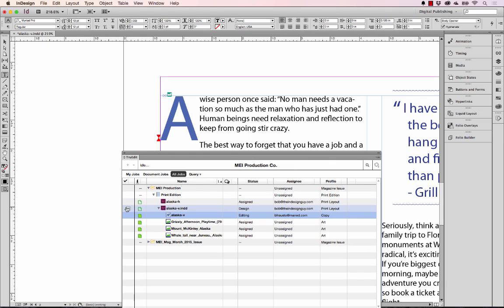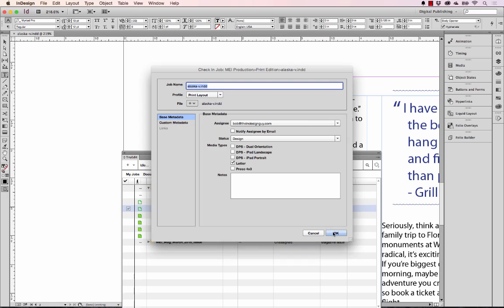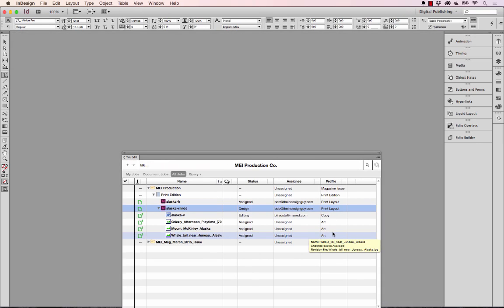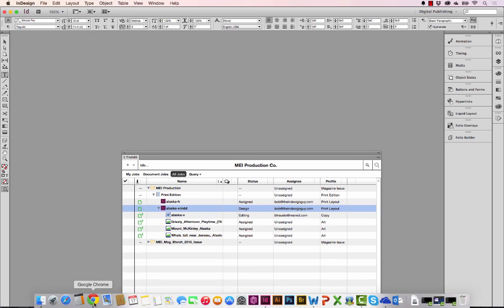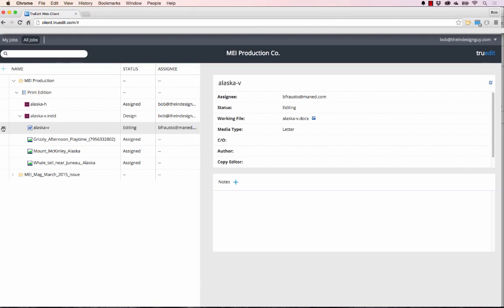Now I can just check this back in because I'm not going to be using it anymore. That's going to close and I can just come back over to the web portal and let's see what happens with this Word file.